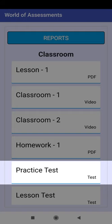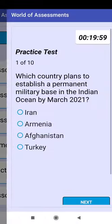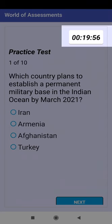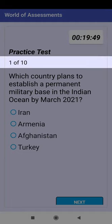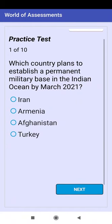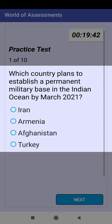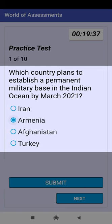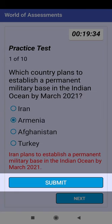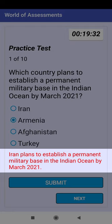Click on Practice Test. This is the timer showing remaining time. This is the title of the test and the question counter with total questions. This is the question text with 4 options. Select any one option and click Submit. This is the feedback — red color feedback means you have selected the wrong answer.